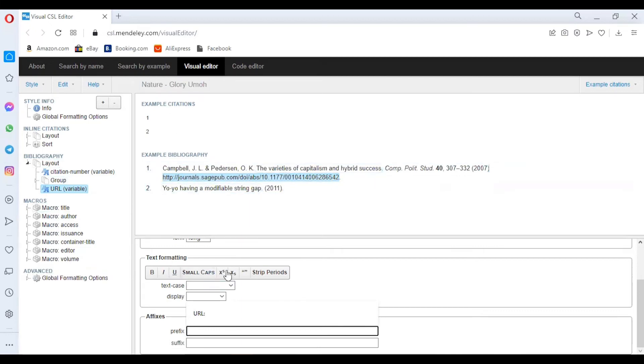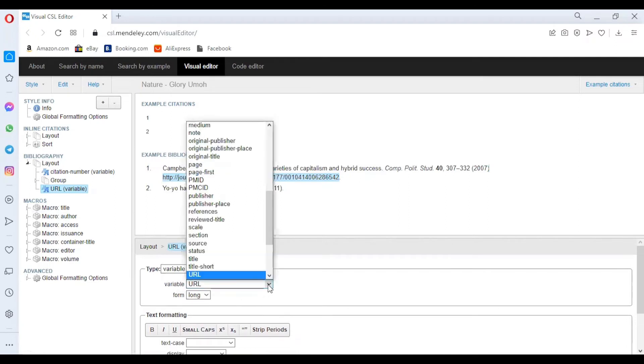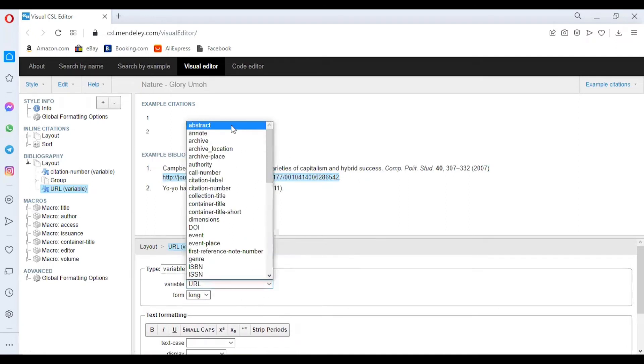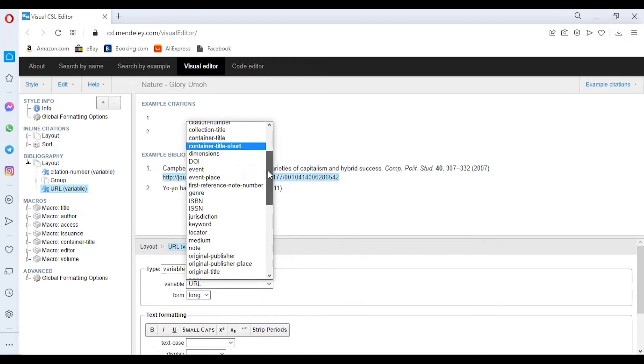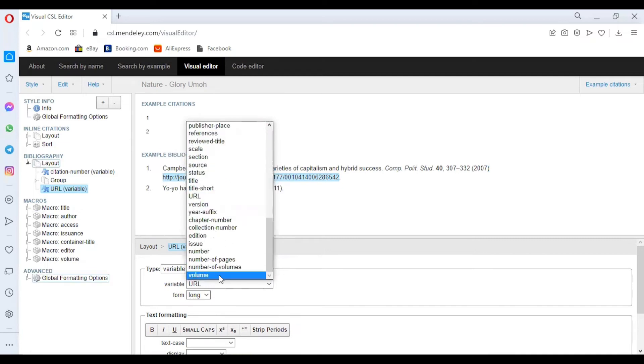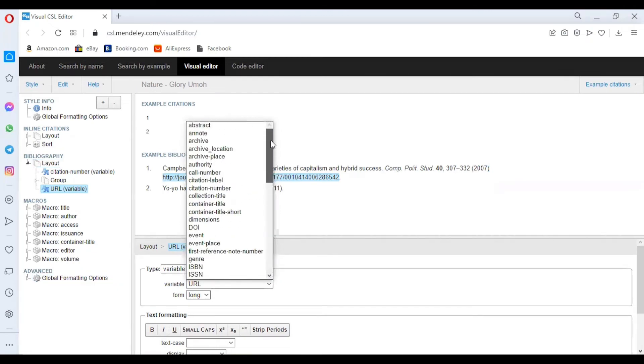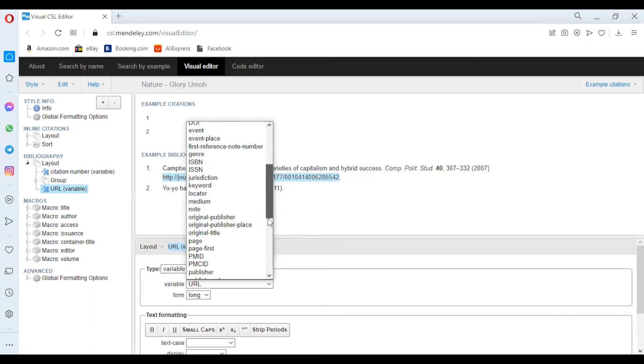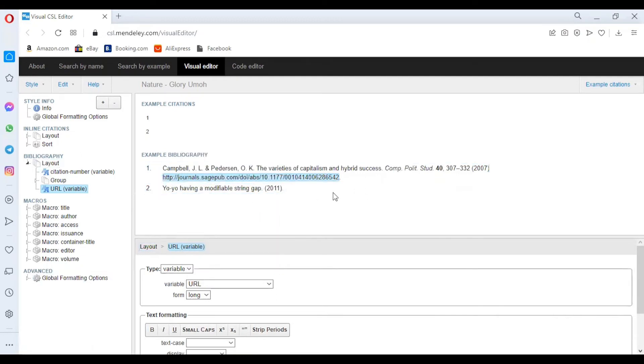Other options that you can have: scroll to where you have Variable again. Here are several options which you can choose to be included in your bibliography—the volume, number of volume, number of pages, number, issue, edition. If you would like to include them, you click as I did for the DOI and the URL.